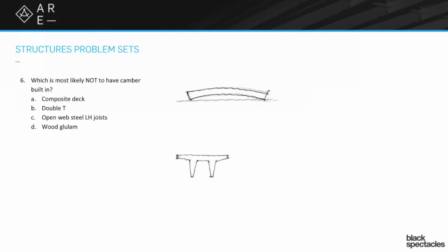Camber is a natural crown, kind of like this picture over here shows, where the piece isn't going to come out flat. It is going to have an upward bend to it.